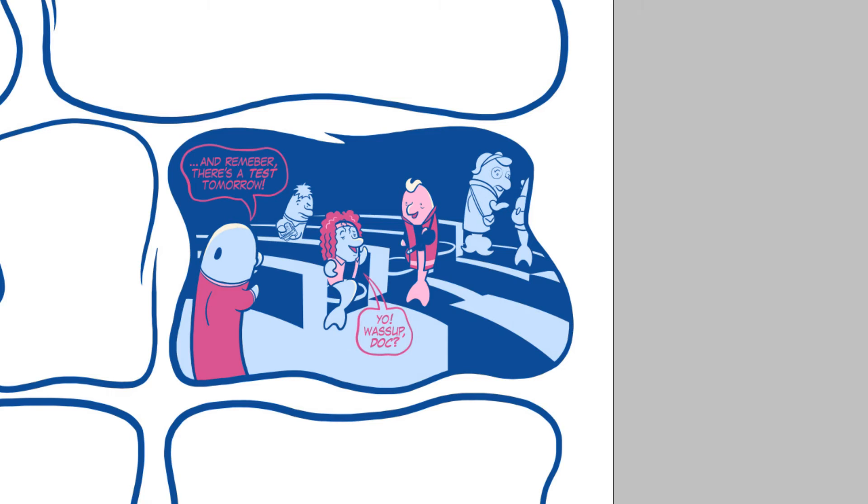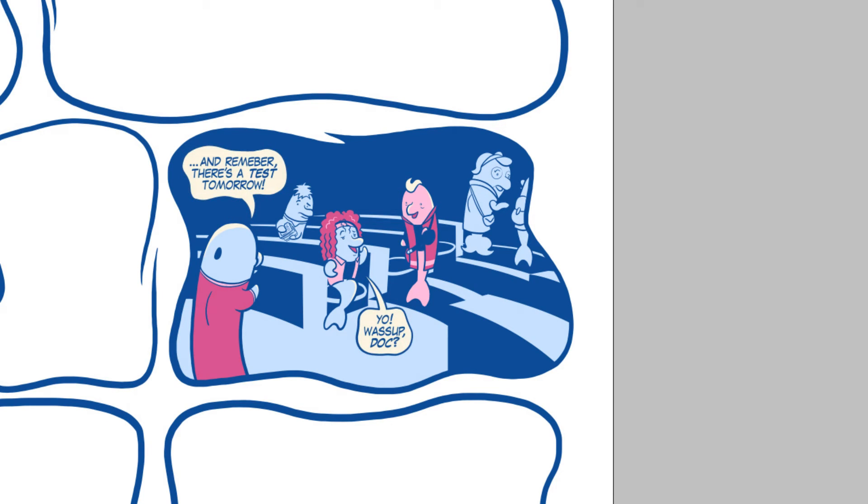The final step is the lettering, which I do in a fairly standard way. Just typing the text out and drawing a bubble around it.